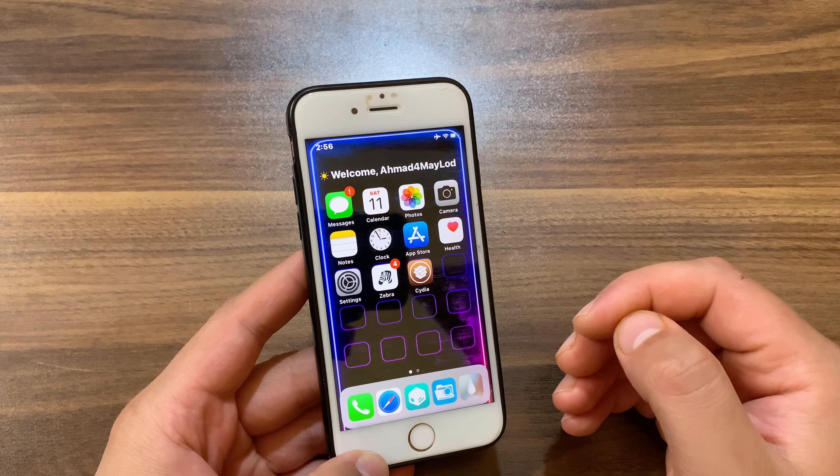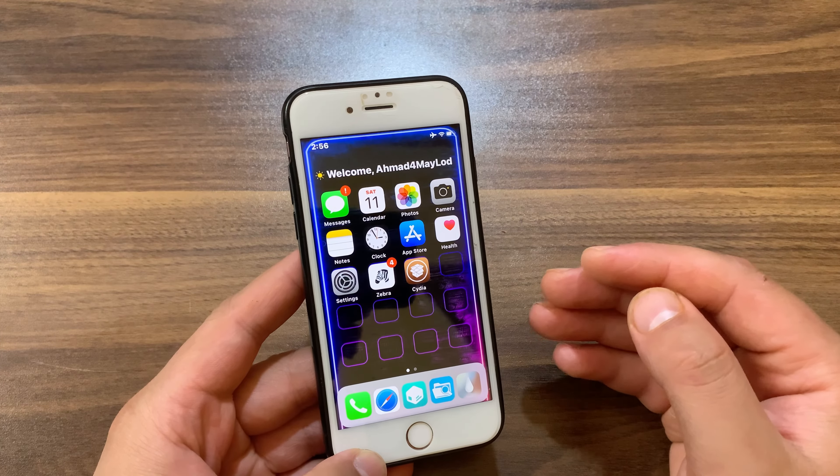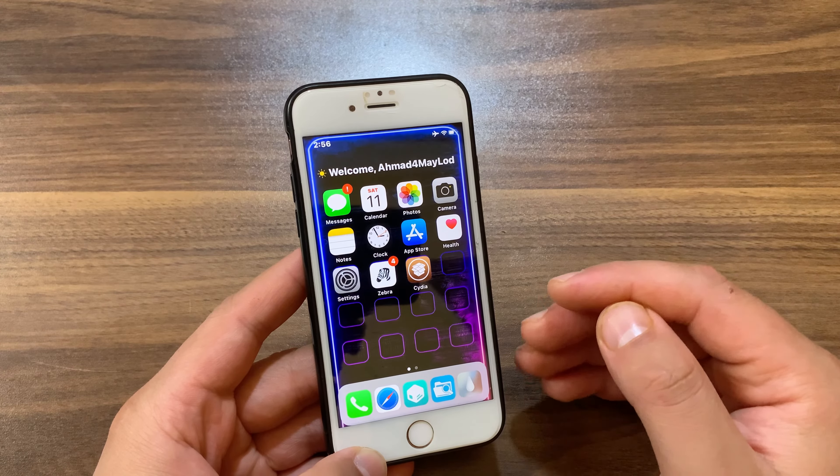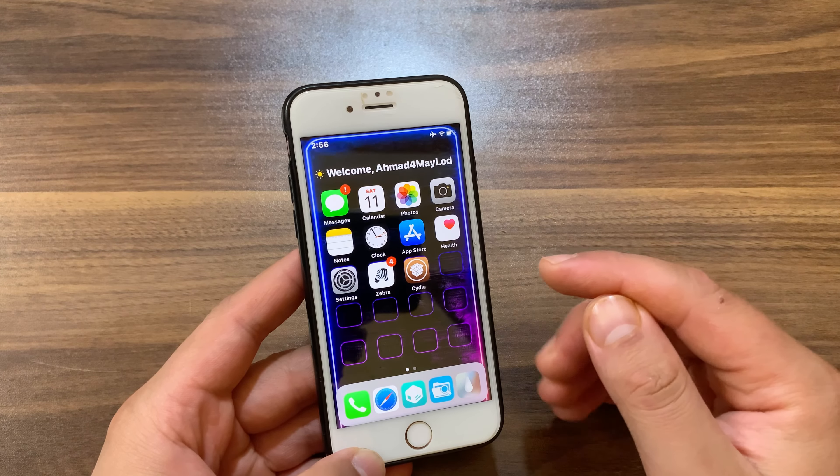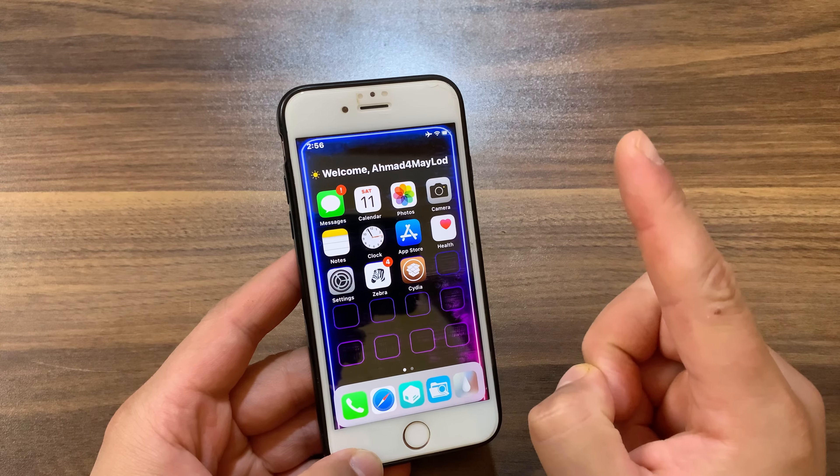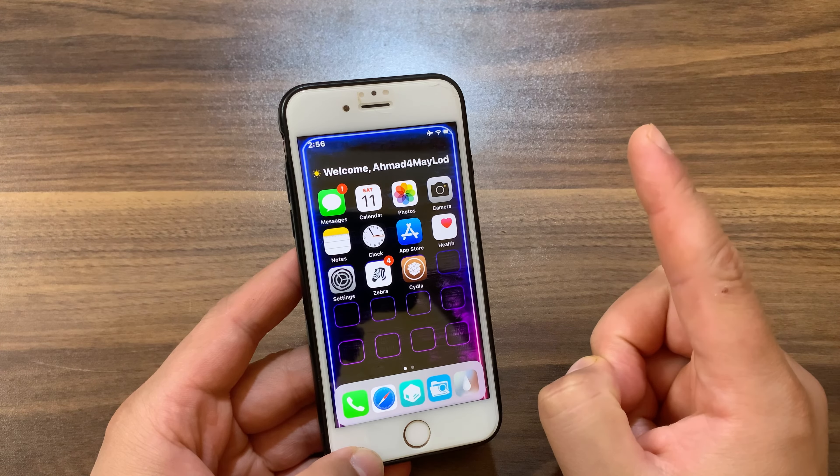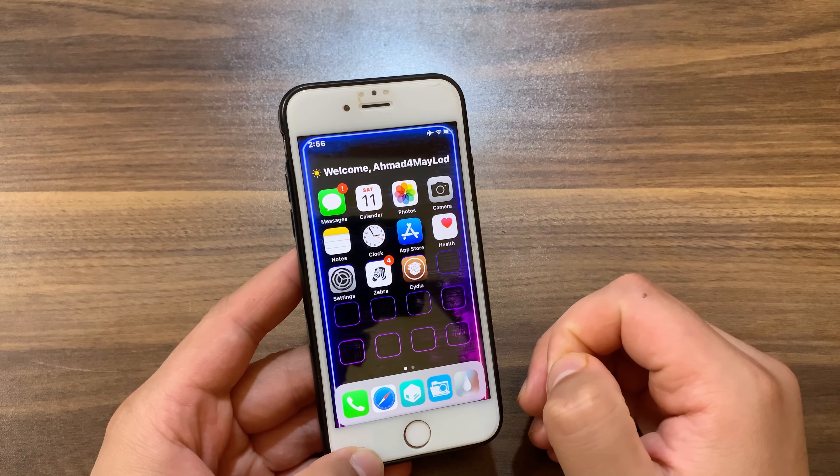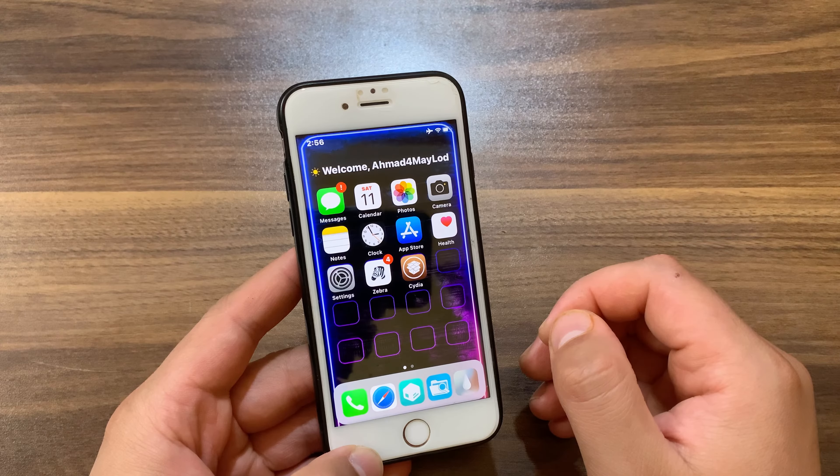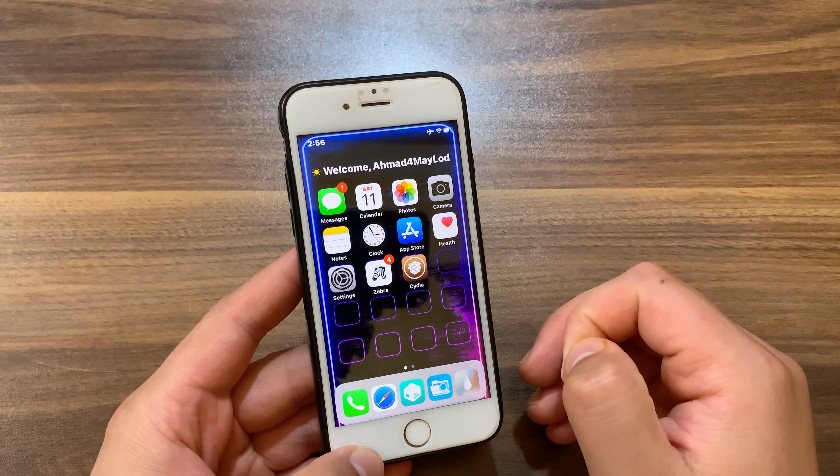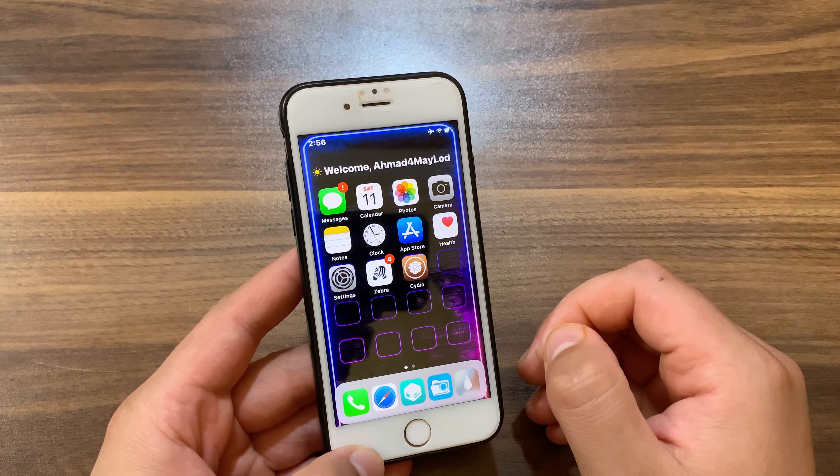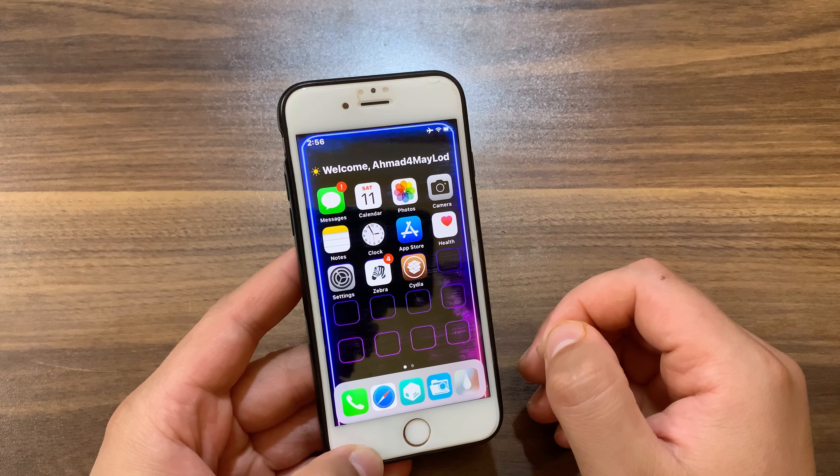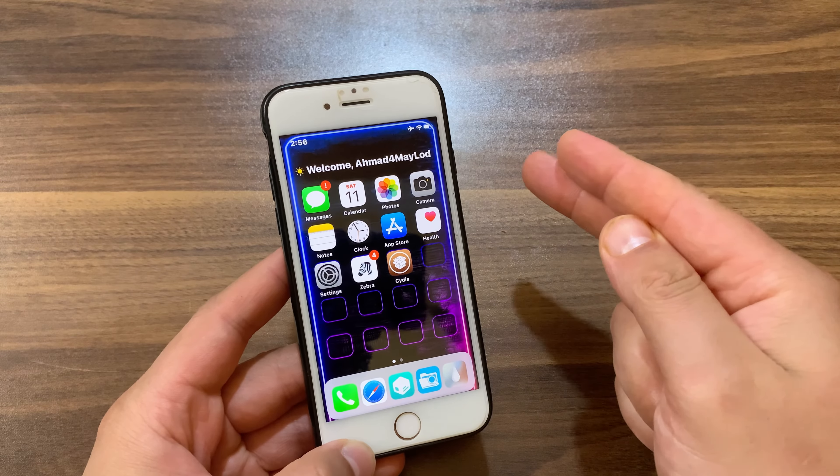There are many fake and scam websites claiming that you can install Cydia without jailbreaking, and these websites are all fake and scam. Don't be a fool and believe these fake websites. So guys, this is our video for today. As always, if you enjoyed watching this video, don't forget to like the video and subscribe to my channel for more videos. Peace.